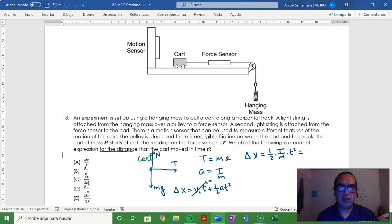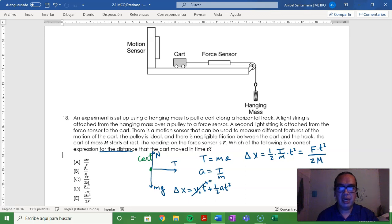Or equivalently, the force F times the square of the time divided by twice the mass. And that is option D.